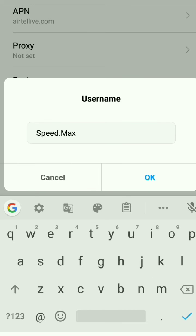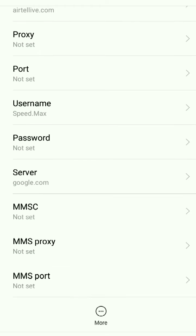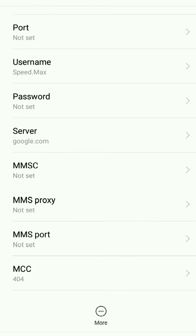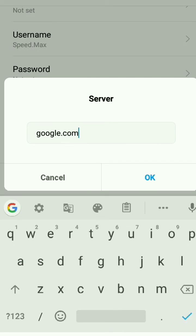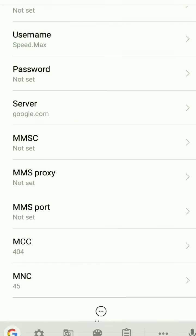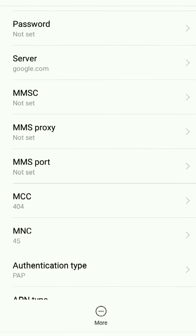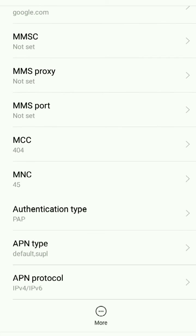Set username to Speed.Max - S and M should be caps. For server, type google.com, all in small letters.